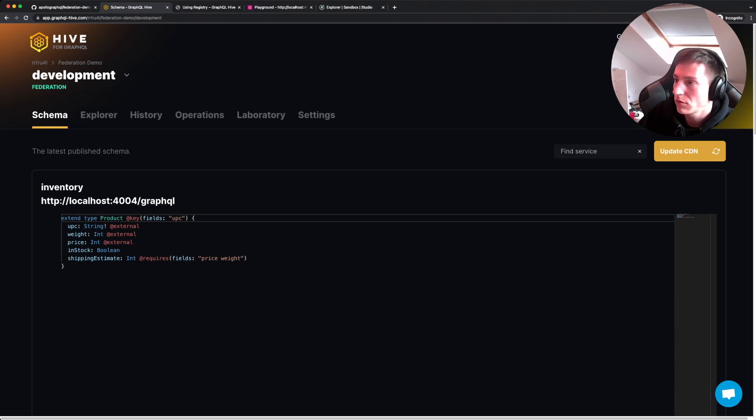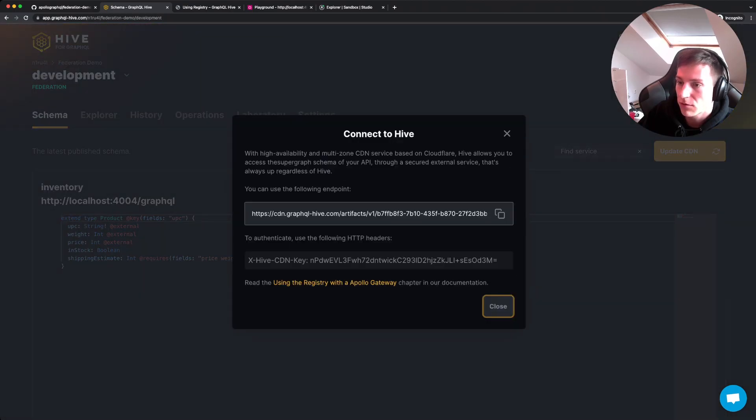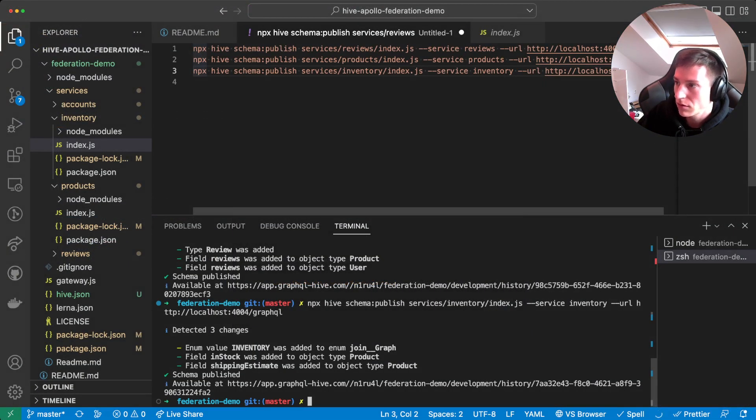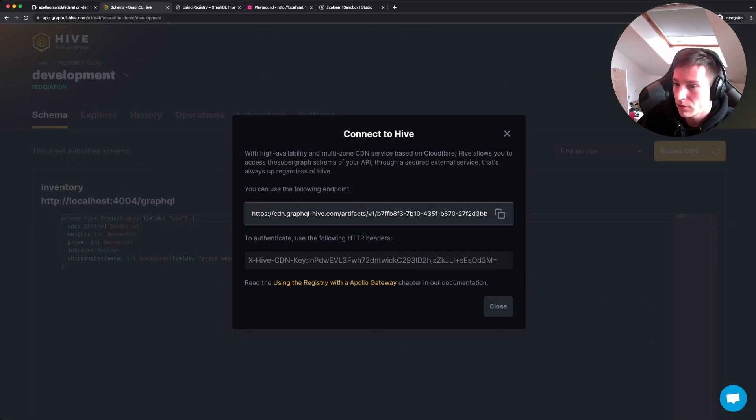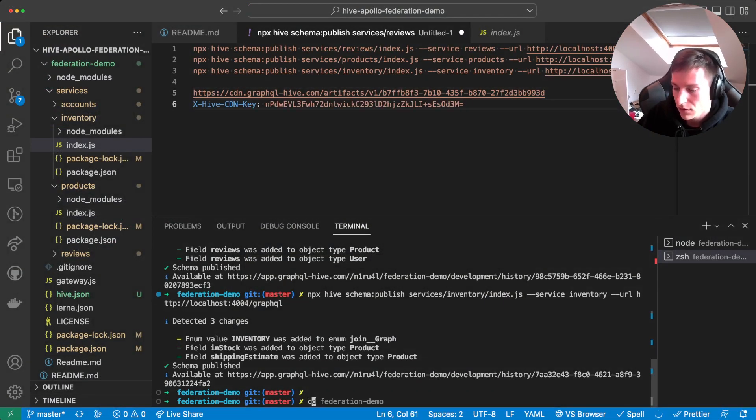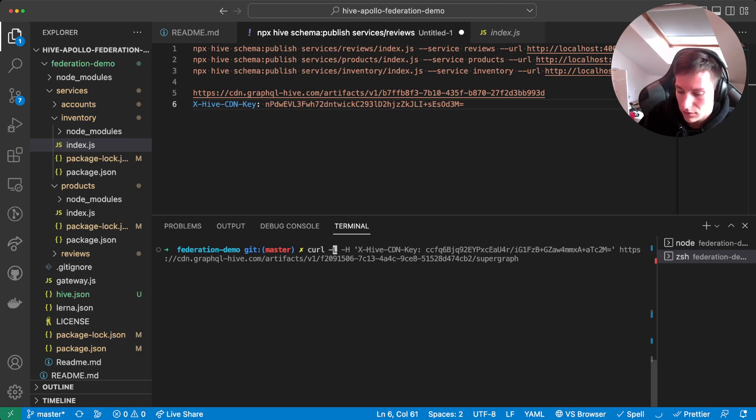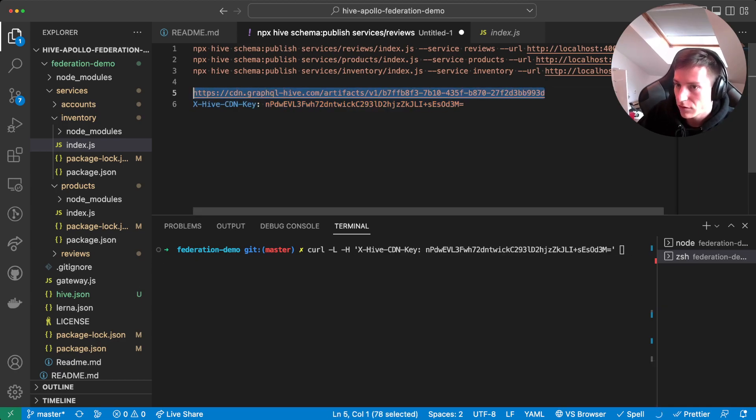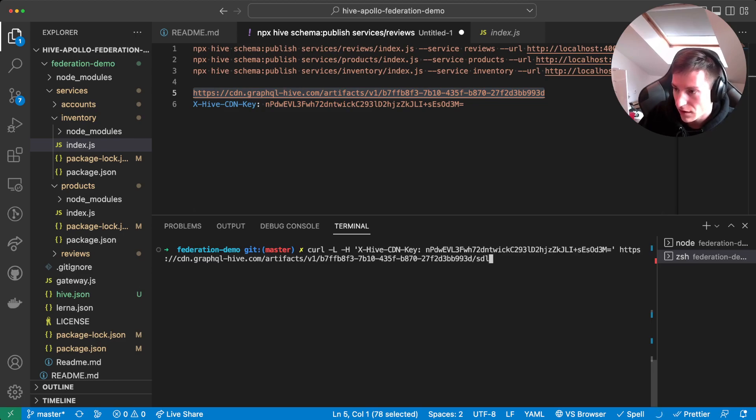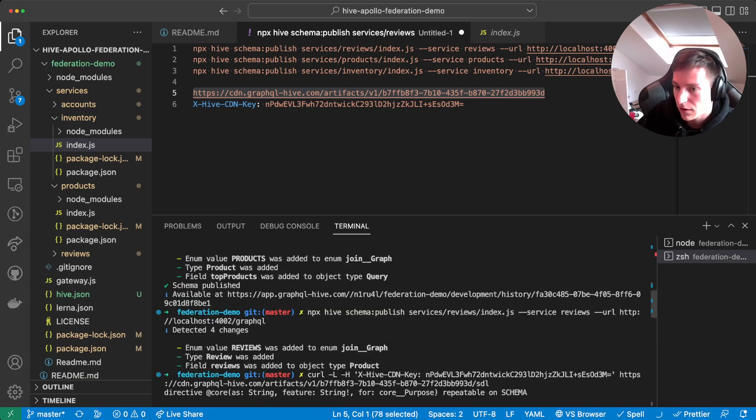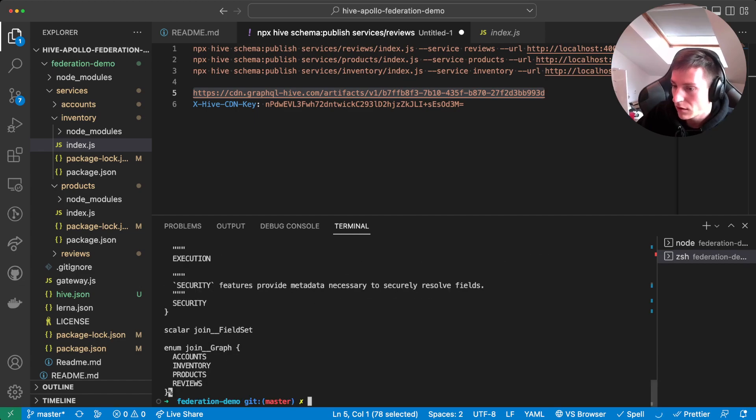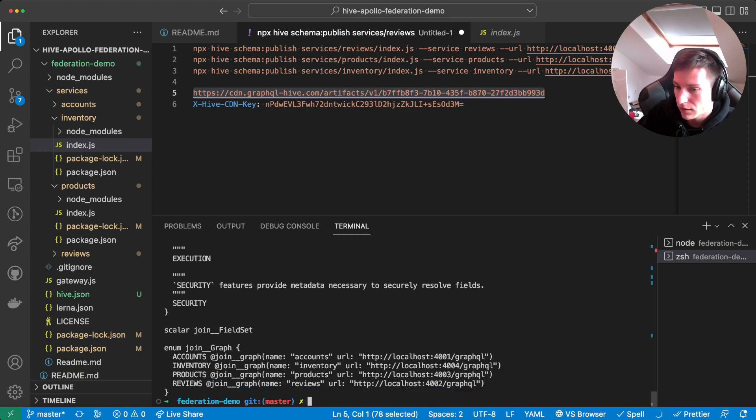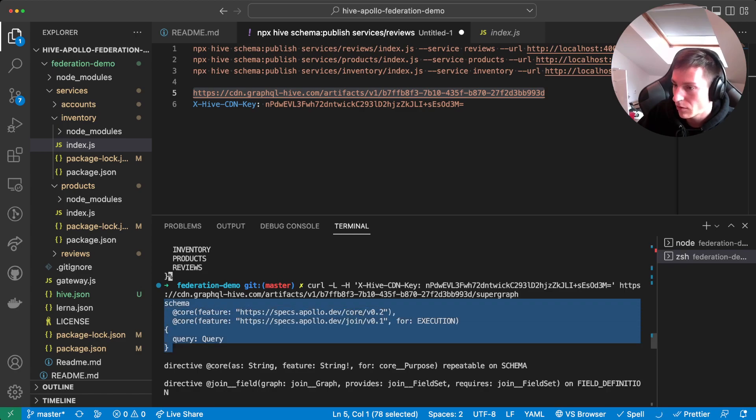But if we want to have this as an SDL, we actually need to connect to the CDN and fetch it from there. So what we can do is click the connect CDN button. And then it will give us a URL. Let's paste that. And it will also give us an access token. And now we can go to the terminal. So we need to attach slash SDL for getting the schema SDL. It's the merged schema SDL. And then also we can attach slash supergraph for getting the supergraph definitions. And now you can see there's Apollo Federation specific stuff in there.